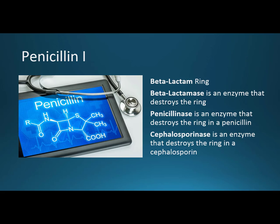Penicillinase is the name we give to an enzyme that destroys the ring in a penicillin, and cephalosporinase is an enzyme that destroys the ring in a cephalosporin. Just keep that image in mind — a bacteria can destroy this ring and make the penicillin inactive, and when we get to cephalosporins, the cephalosporin inactive as well.